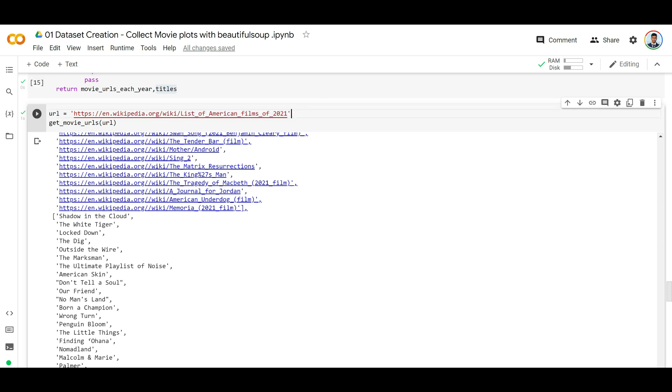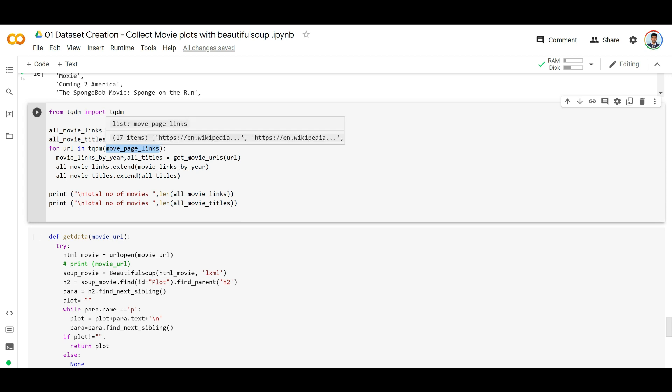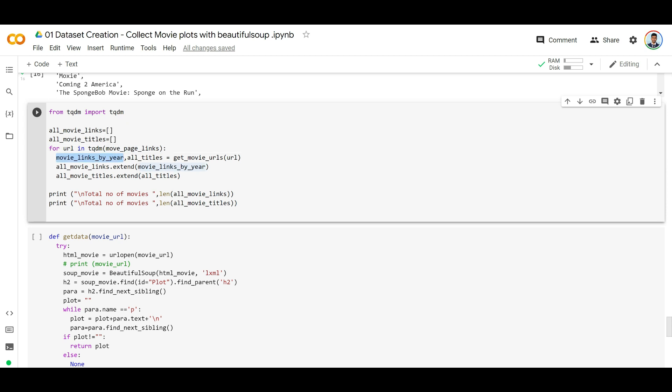What do we need to do next? Simply run this across all the years from 2005 to 2021, collect all the movie names and their corresponding URLs in a data frame, and we're done. Now this is the function that we're going to run. Basically, movie page links has all the URLs for each year - 17 items from 2005 to 2021.